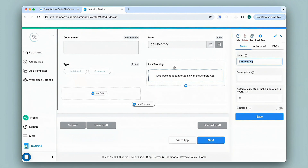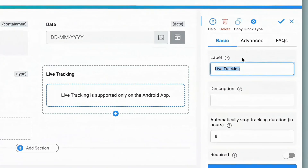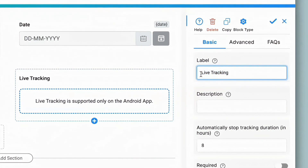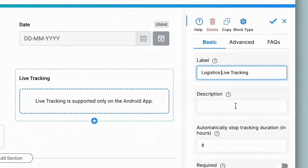This block can be configured on the right-hand panel. There are two options: Basic and Advanced. Under the Basic section we have Label, where you can change the name of this field — let's say 'Logistics Live Tracking'. Next we have Description, where you can enter some text which will appear at the bottom of this field. Usually this is used to give helpful information to the user, or you could just leave it blank.